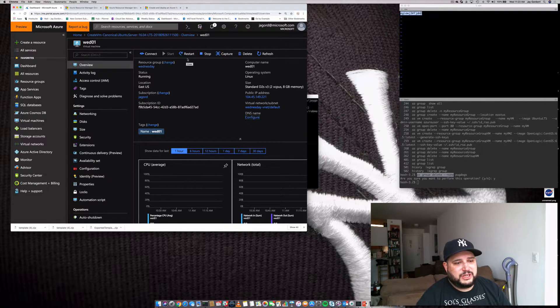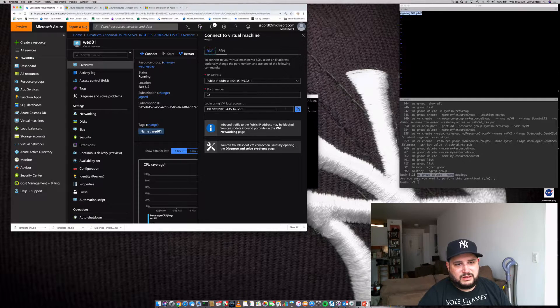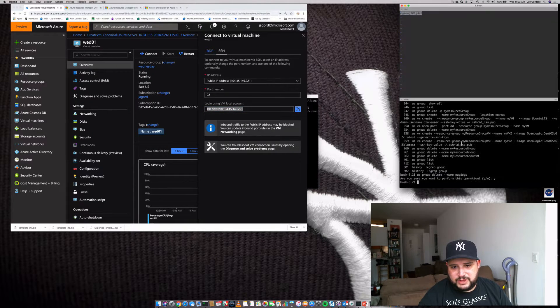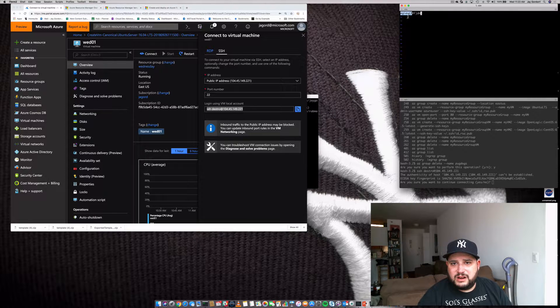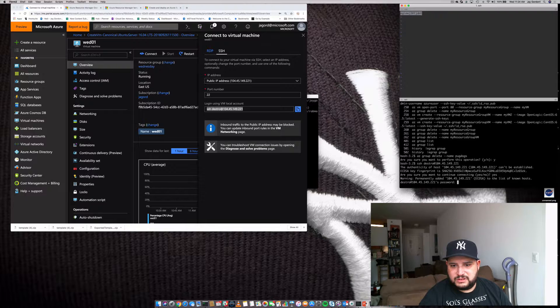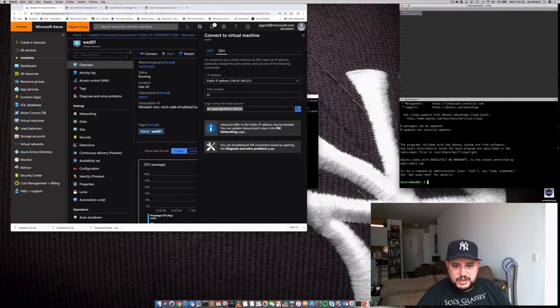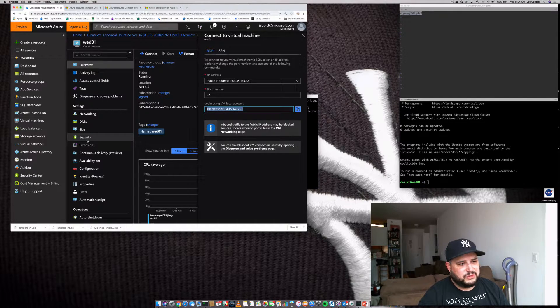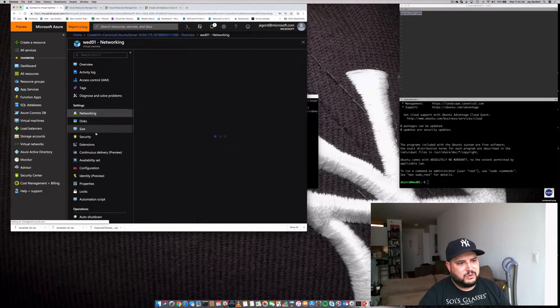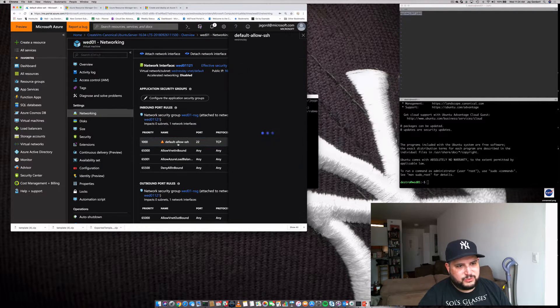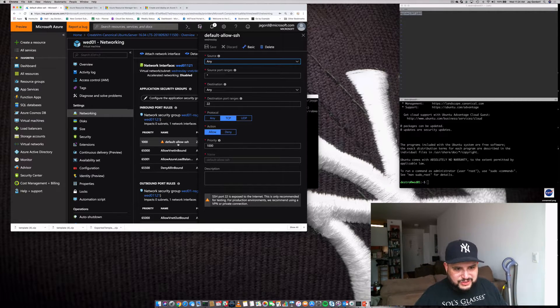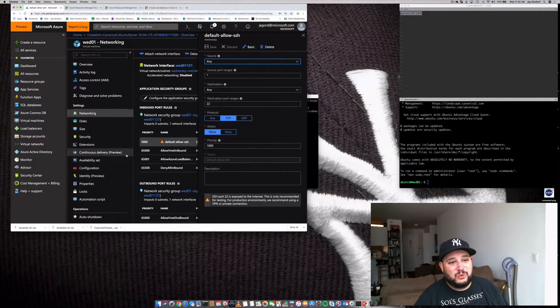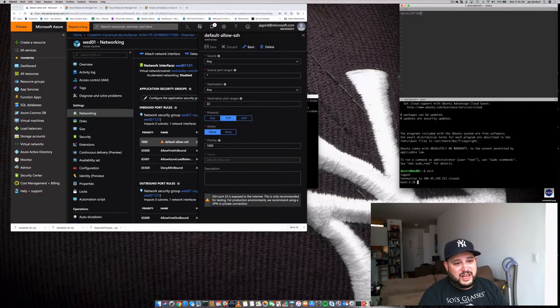So to actually SSH into the machine, we'll go to Connect. We'll grab this. Now there's something I noticed, and it kind of bothered me. If we go to Networking, this rule right here. What does this rule say? It's allowing default SSH into the world, to the Internet. I don't want that. So what I'm actually going to do is I'm going to make a change to that and make it so that the IP I'm coming from...